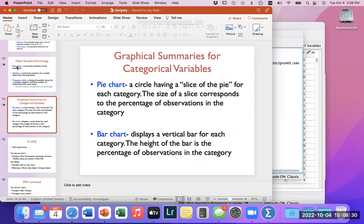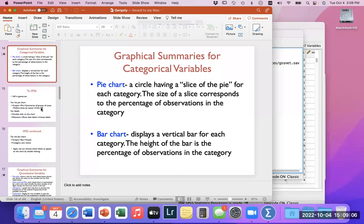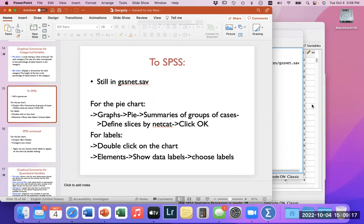We also have graphical summaries. We can take our data and make charts, which is a very cool thing to do, and these charts are generally much more powerful than the ones you can make in Excel. We can do pie charts — circles showing slices corresponding to the percentage of observations in a certain category. Bar charts display vertical bars for each category, with the height determining how many observations are in that category. Let's go back to our SPSS spreadsheet and do a pie chart.